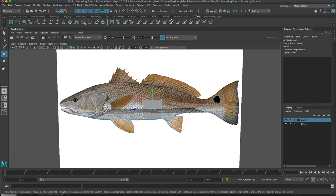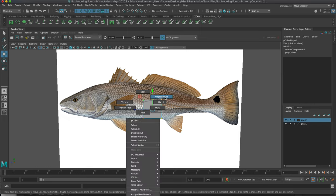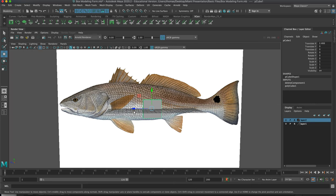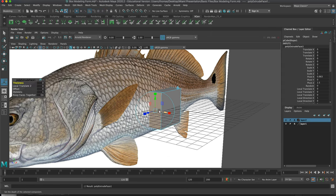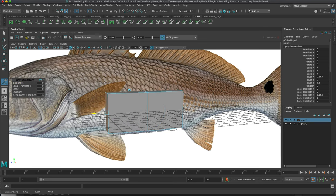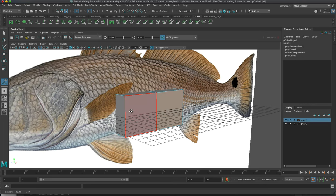Hopefully you have access to specimens — we do have some at VT but they're all pickled. This could be an opportunity to do photogrammetry; I'll show some processes for that shortly. We're going to start extruding out faces to build a kind of robotic fish. Keep it very simple at the beginning, just creating simple shapes as you go along.